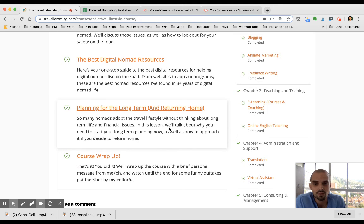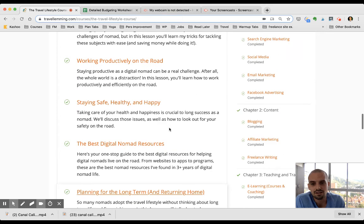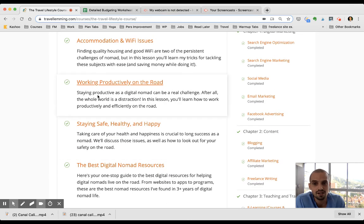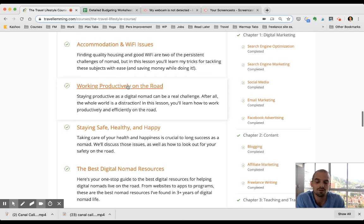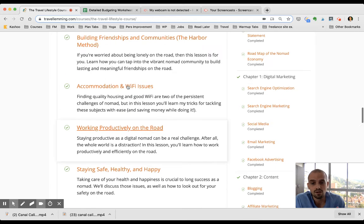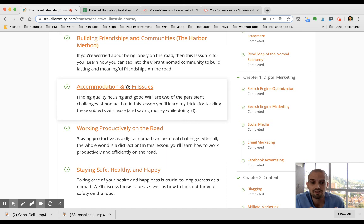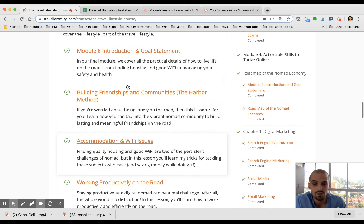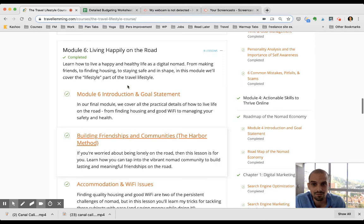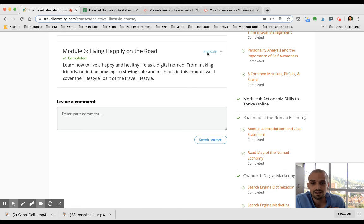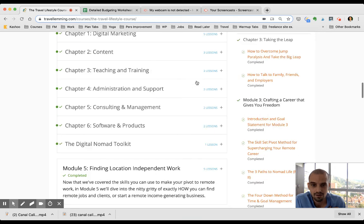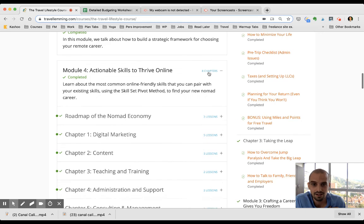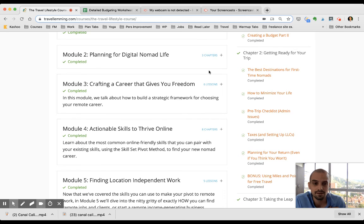So in this last module he goes over staying safe, safety tips, staying productive, which is huge when you're trying to mix work and travel. It's like two full-time jobs so you have to be super productive. He goes over Wi-Fi issues because depending on what you're doing you're gonna be pretty dependent on Wi-Fi, so if you don't know the tricks of the trade of staying connected, that's going to be stressful.